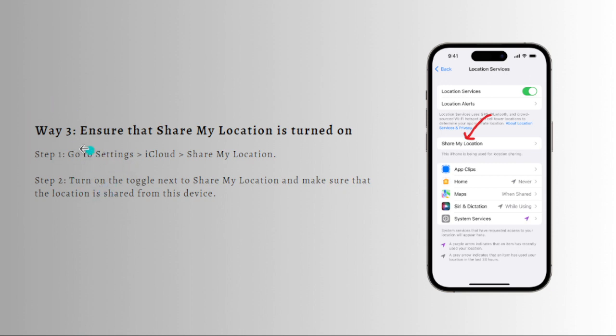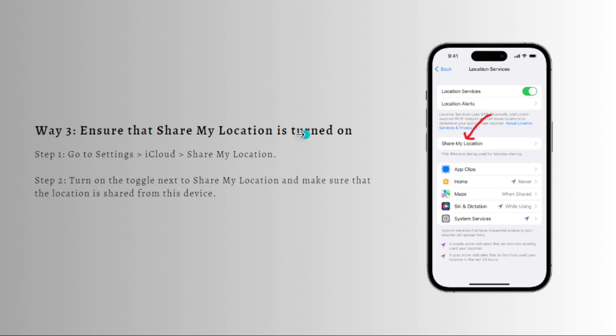First is again go to your settings and then tap onto your iCloud. That should be on the upper part of your settings. Go ahead and tap onto that and then tap onto Share My Location right here, and then turn on the toggle next to the Share Location and make sure that the location is shared from this device.